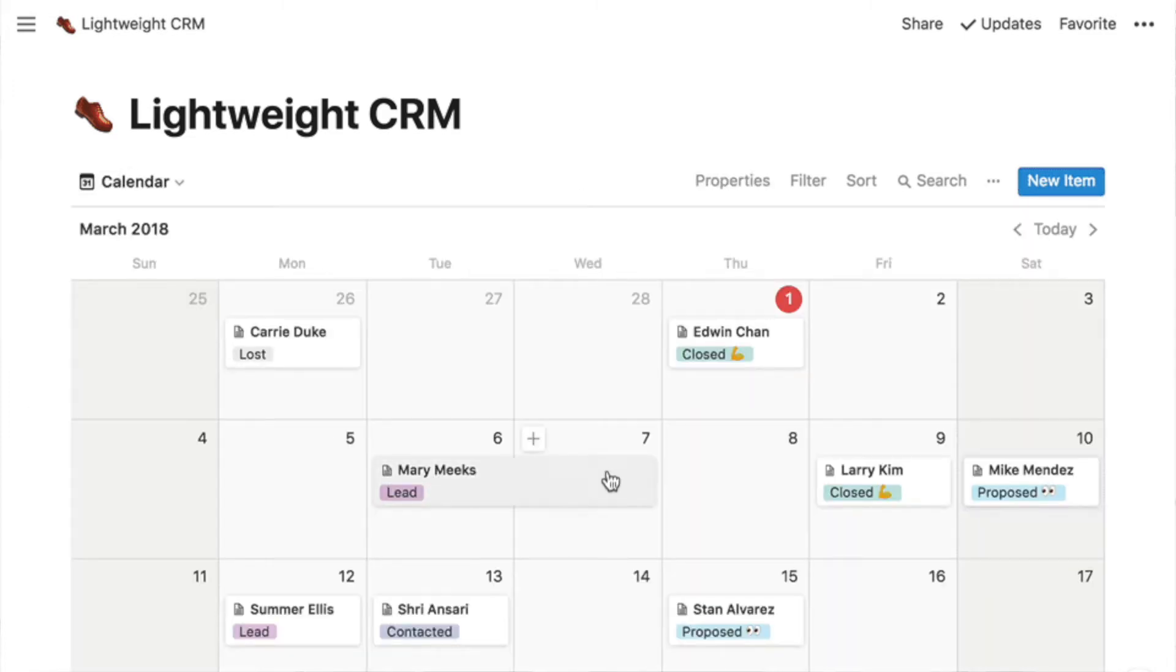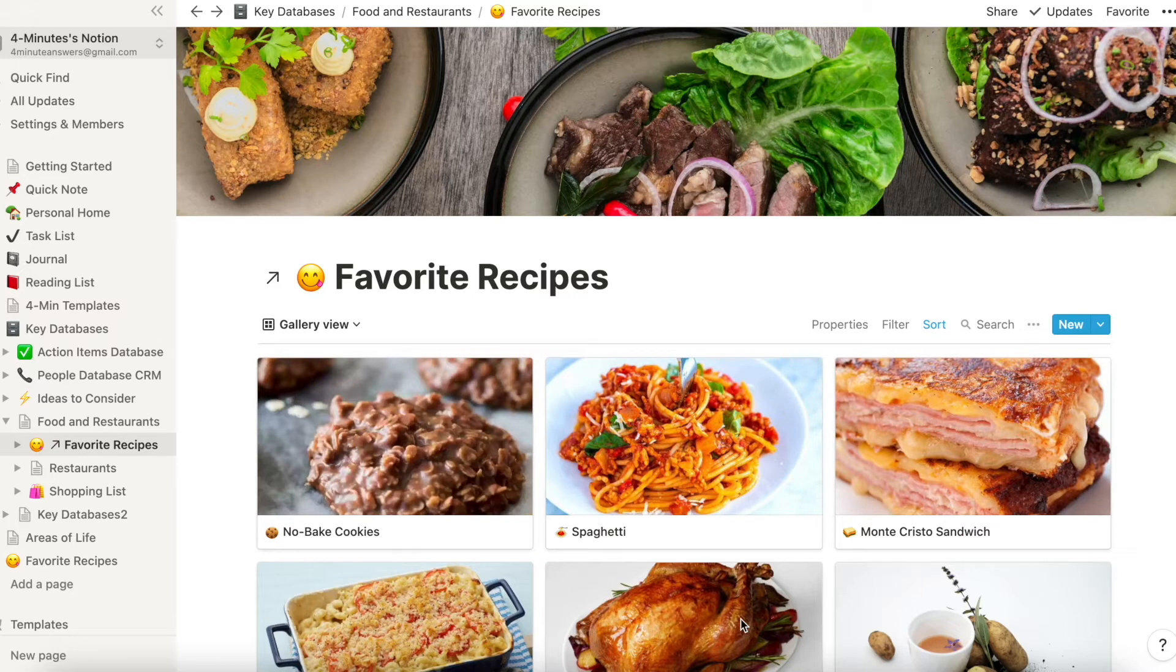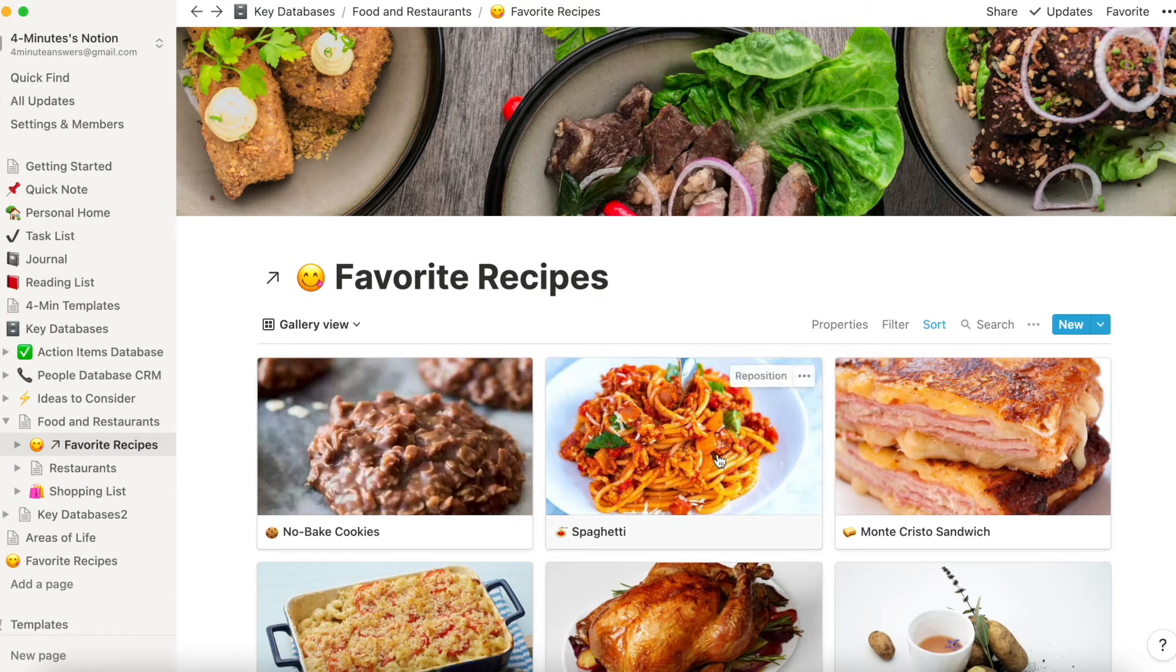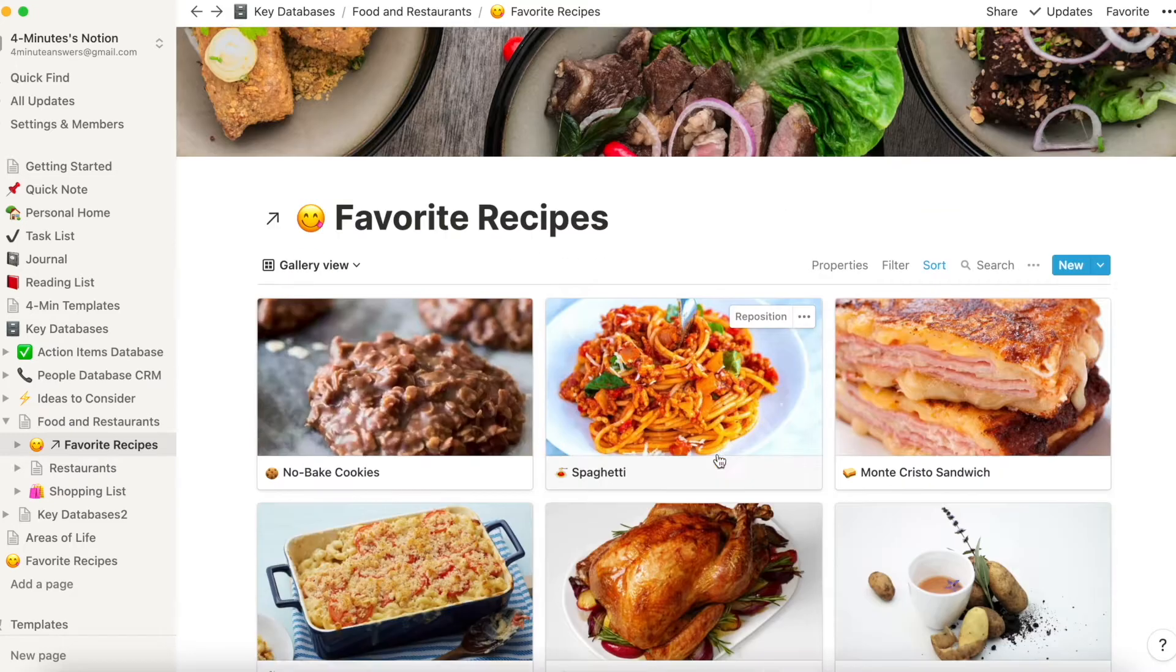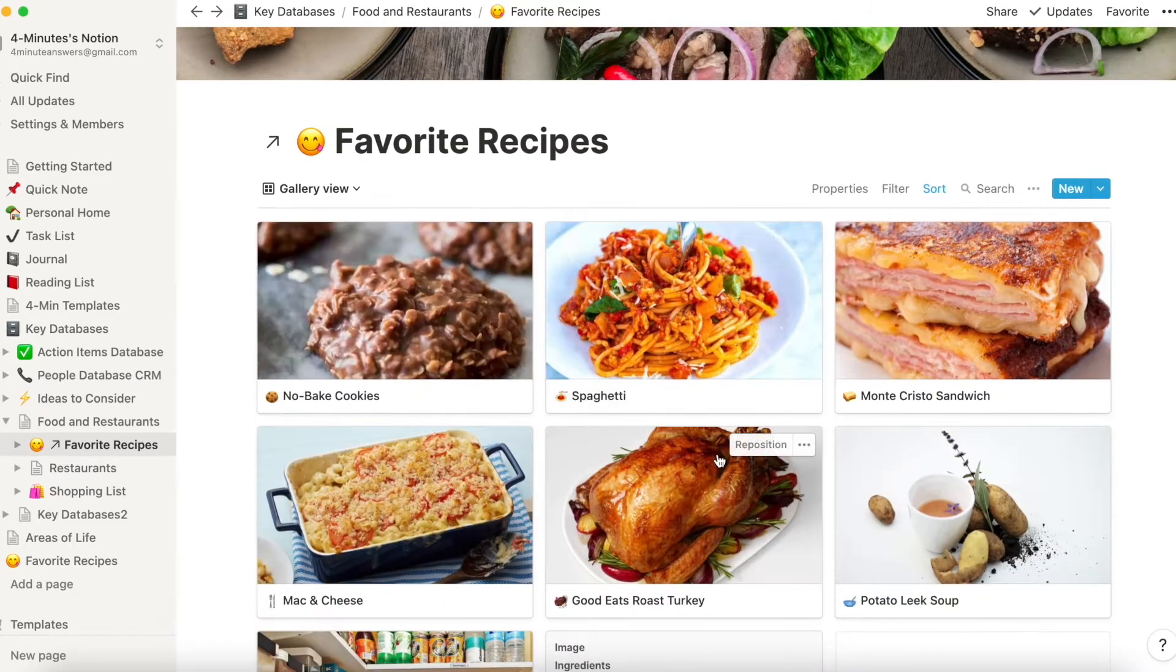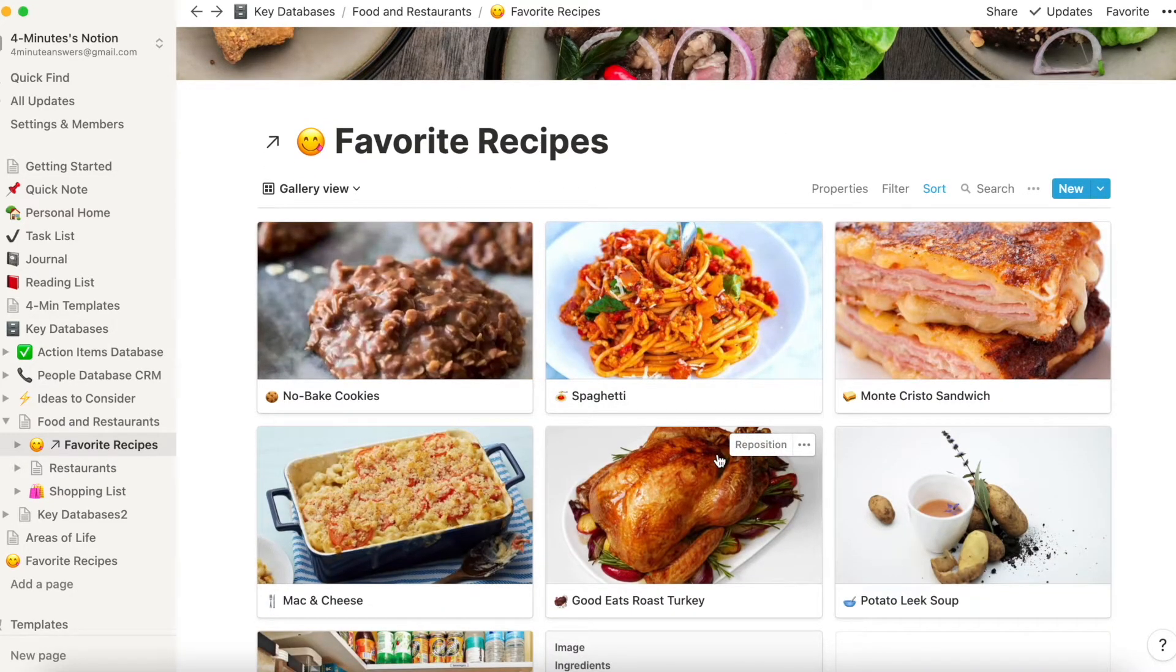So let's get to it. In our last video, we showed you how you can easily create a gallery database and we gave you this example of how to do it for recipes. Now, if you need a refresher, you can watch the video and we have a link below.